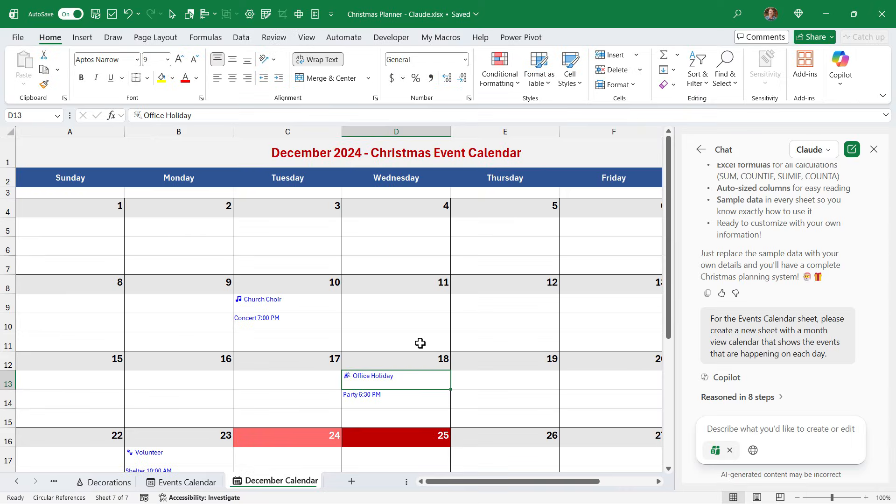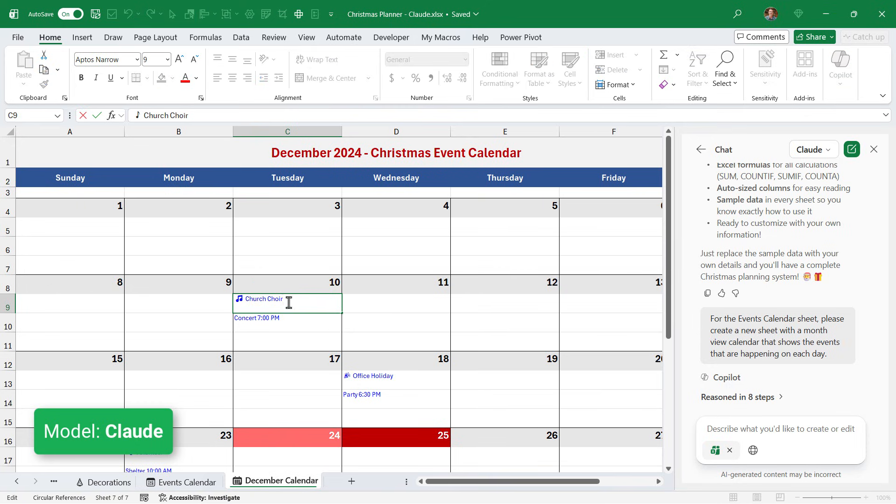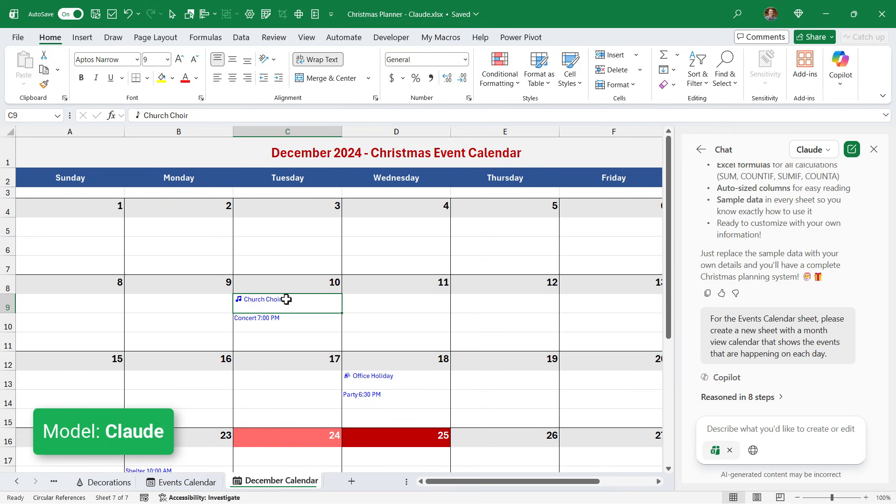I also followed up with both models asking it to create a month view calendar from the events table. This is what Claude came up with. Looks really nice. However, these are hard coded values. They're not actually formulas here. So if changes were made to that original list, they would not be reflected here.